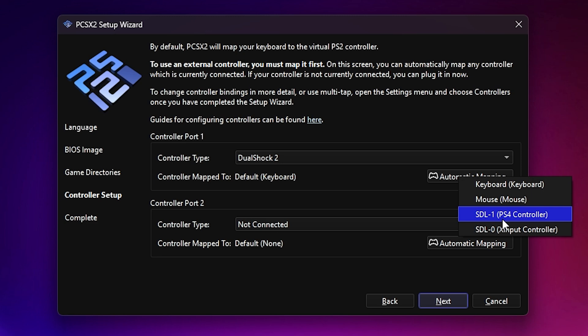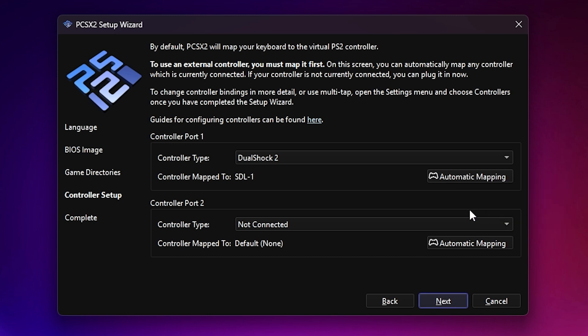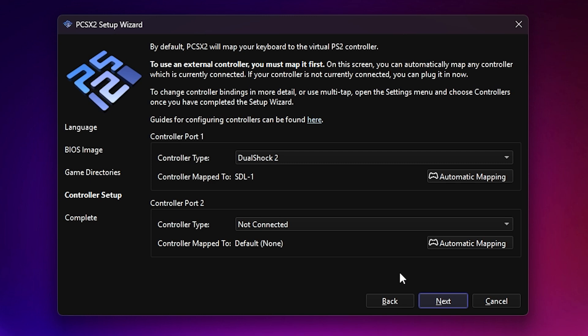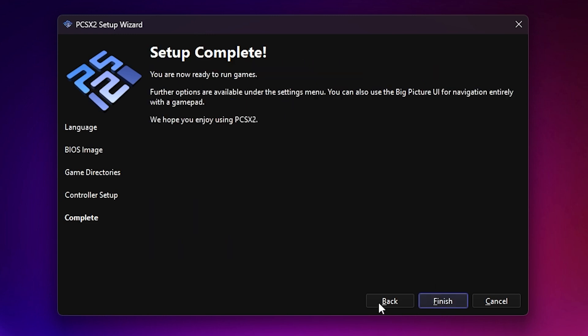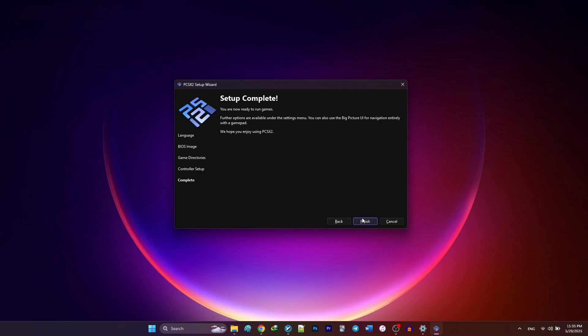I'm using a PS4 controller, so I'll map it to Port 1. You can also configure Player 2 at this stage if you have a second controller. Keep in mind the X-Input controllers are Xbox controllers. Once you're all set, click Next one more time. Now, as you can see, the setup is complete. You can just hit Finish.